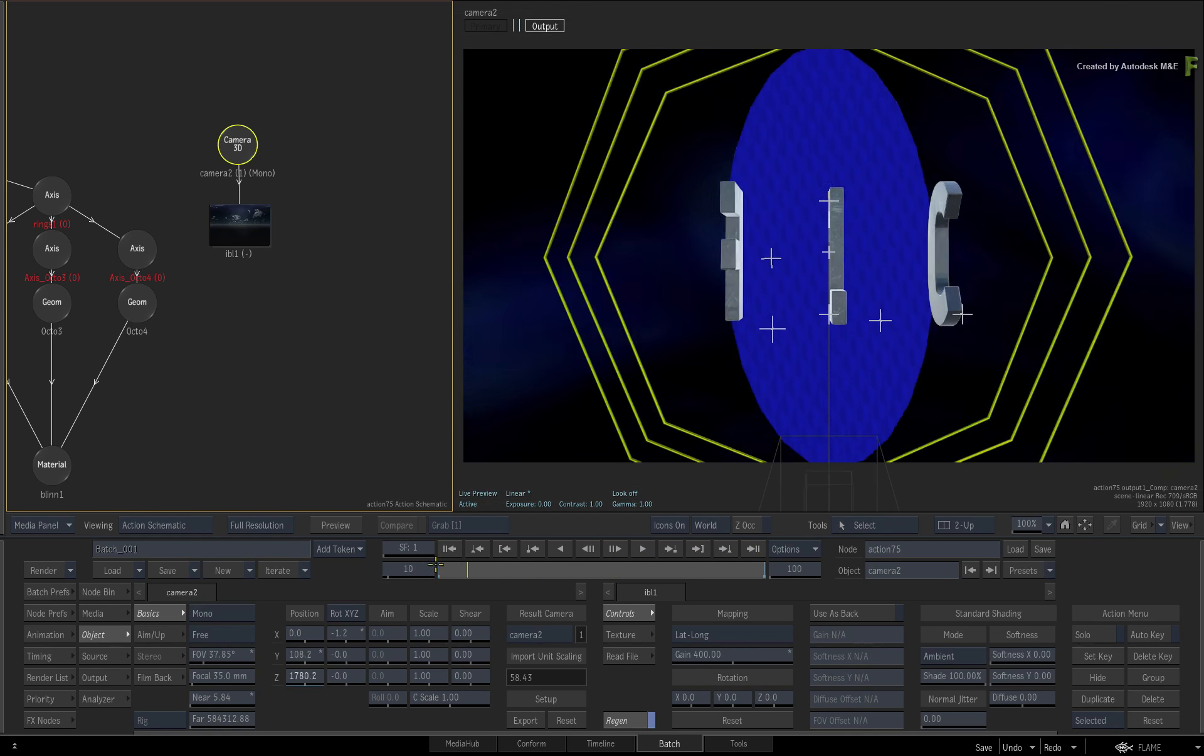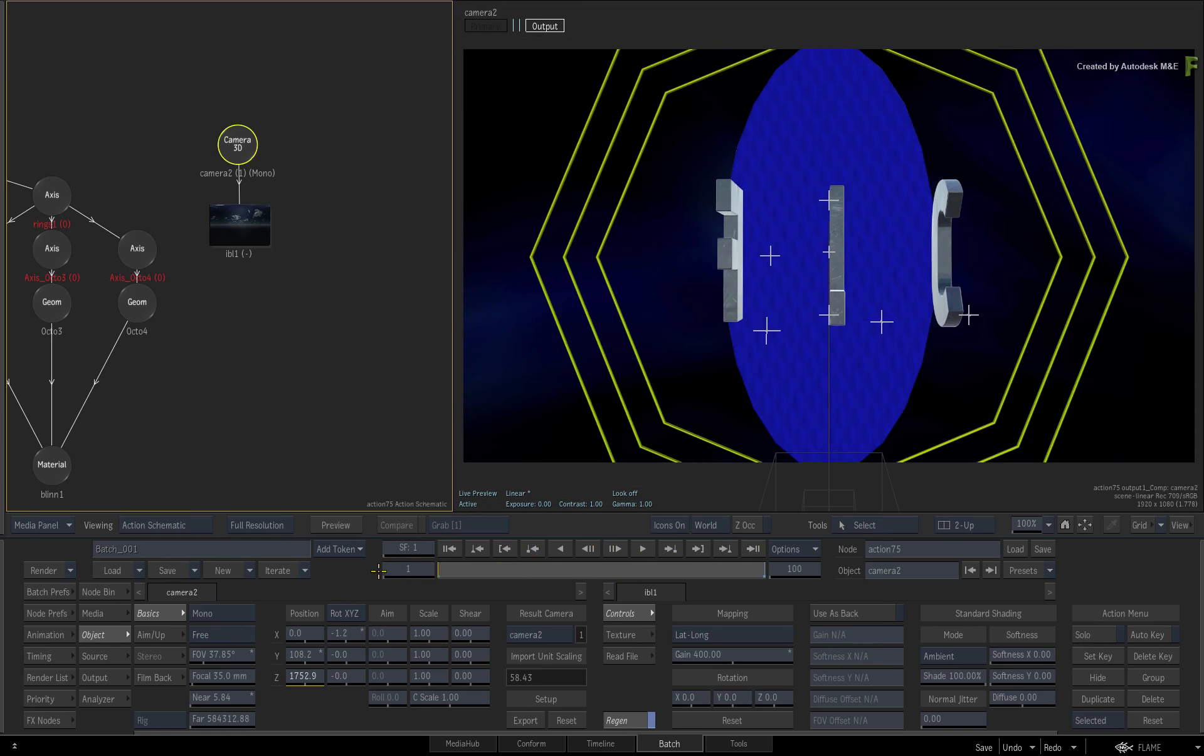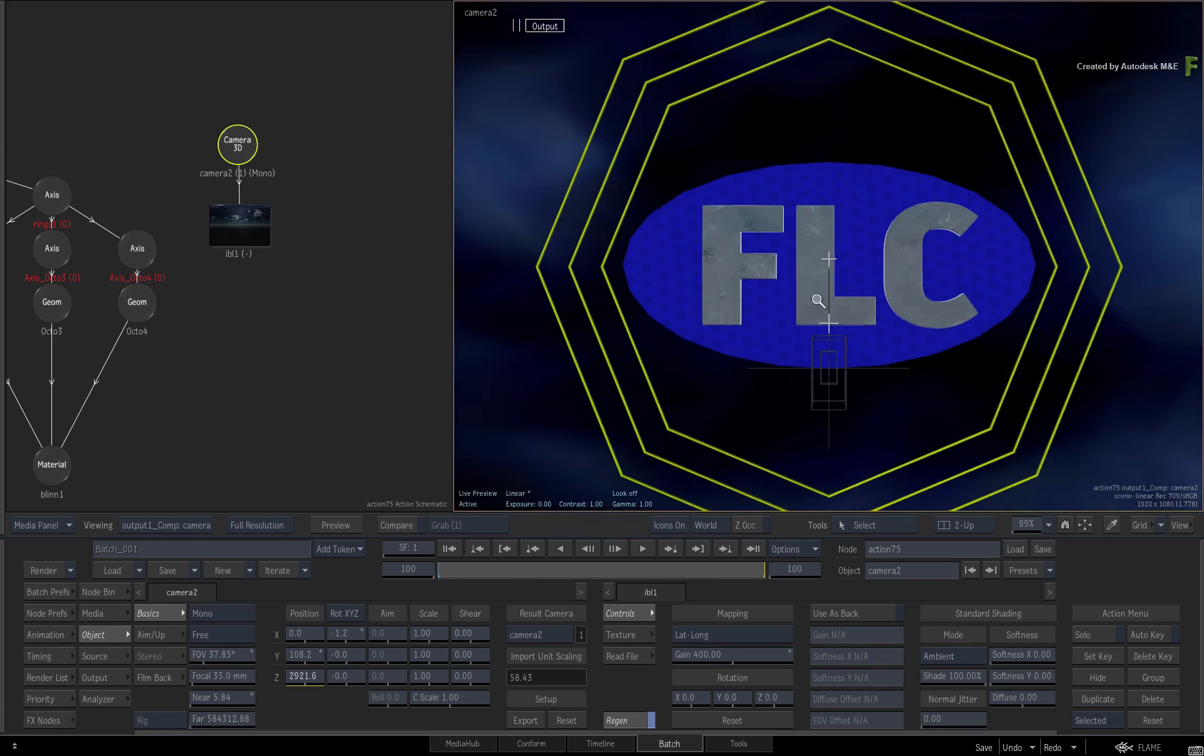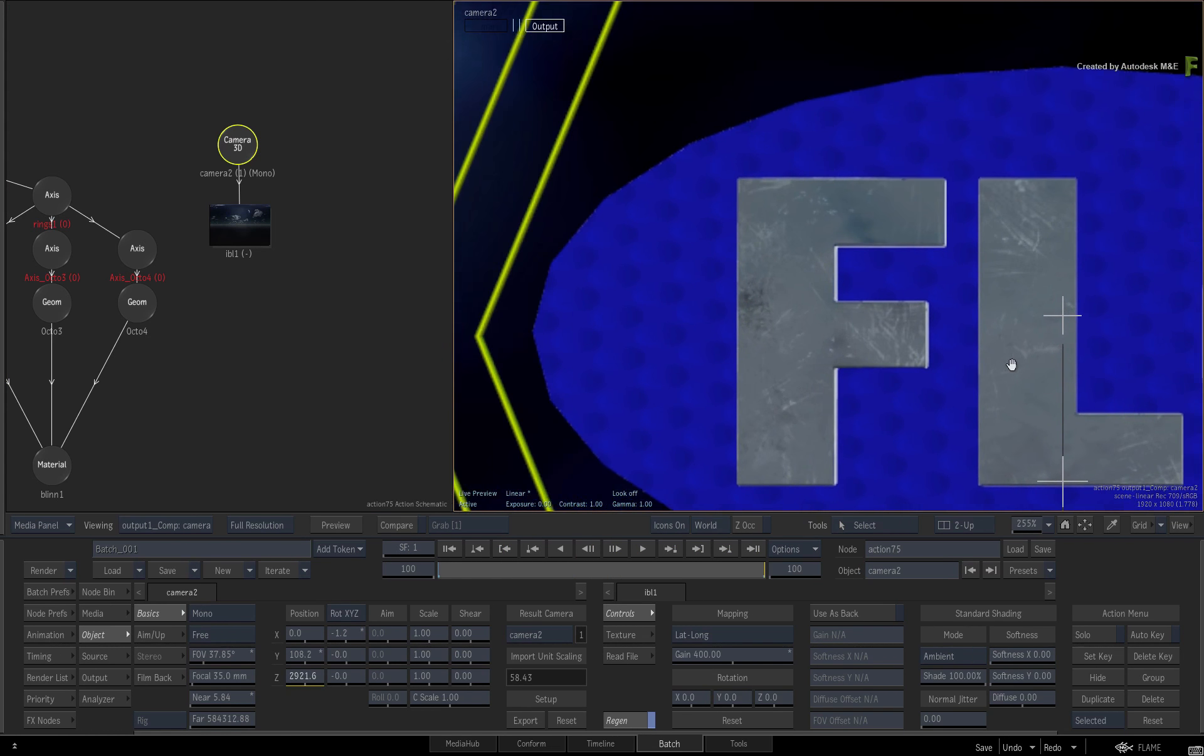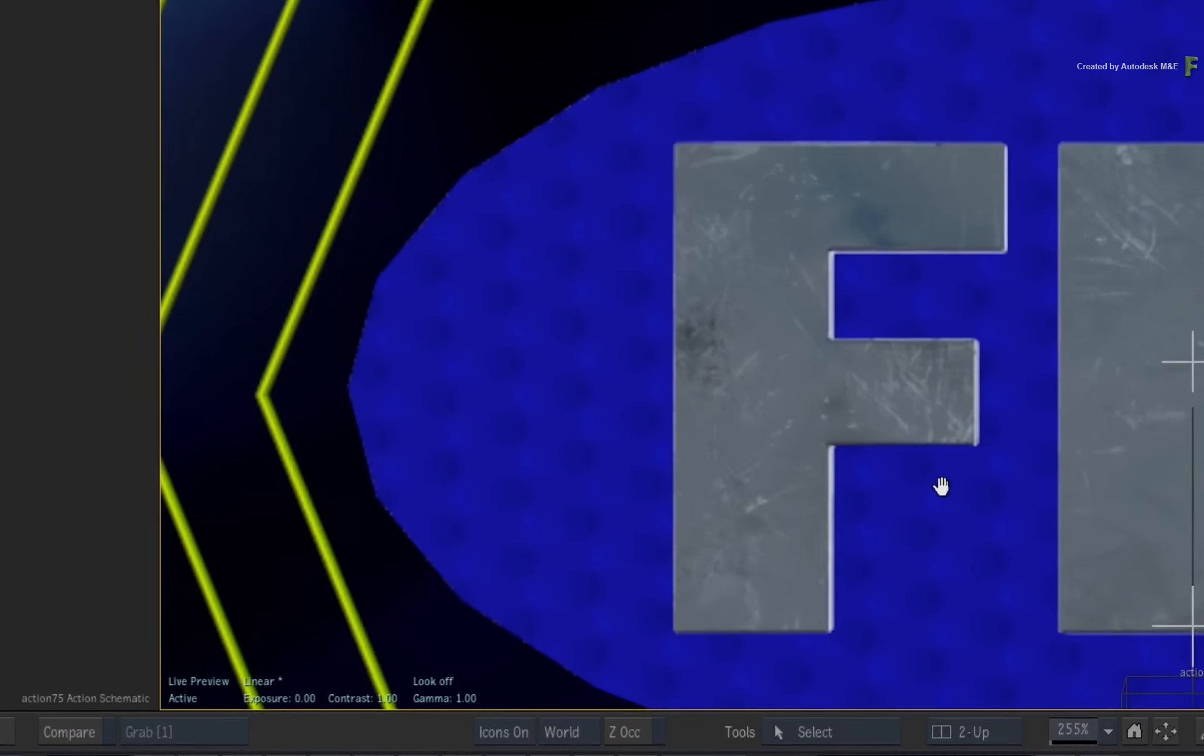This is one of many examples of tweaking imported geometry in Flame. However, there are instances where you would need to go back to your 3D application. For example, zoom in to the blue disc. This model has a low polygon count which makes it quite harsh. This needs to be smoothed with more polygons.